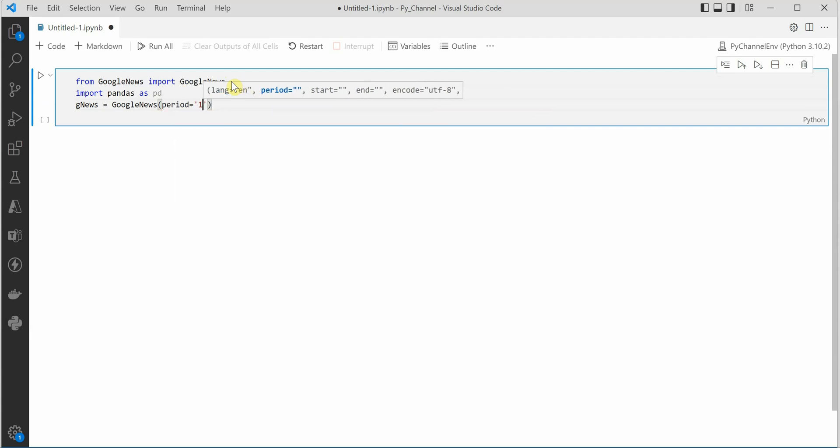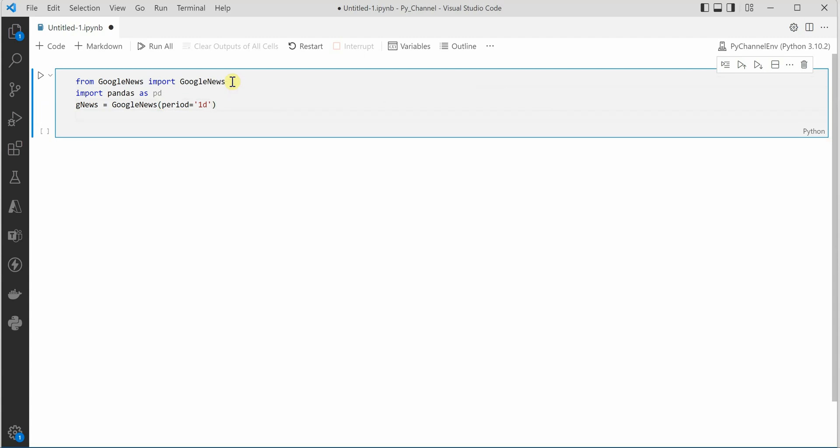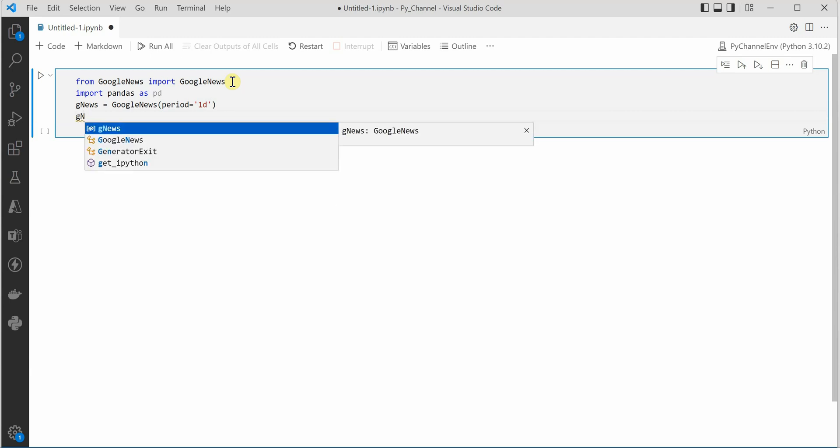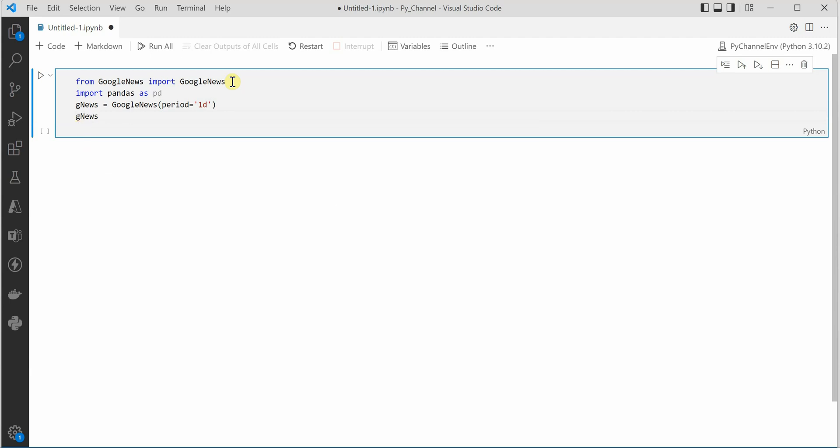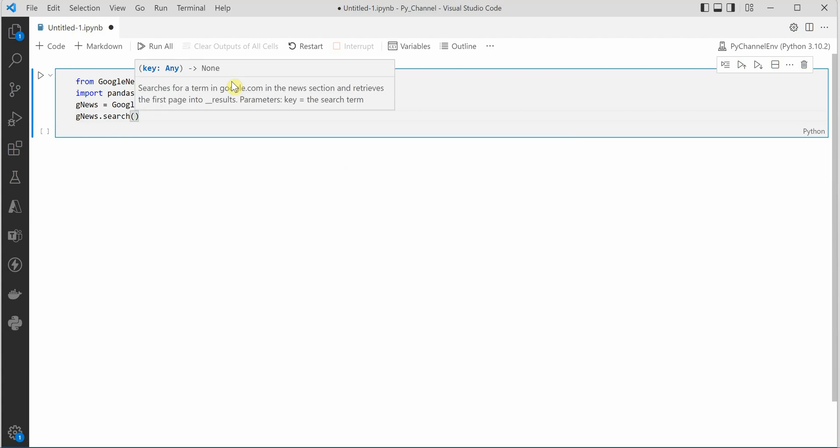So let's say I am looking for one day, last one day, so this is what I need to supply here. Then we need to define which topic we are looking for.